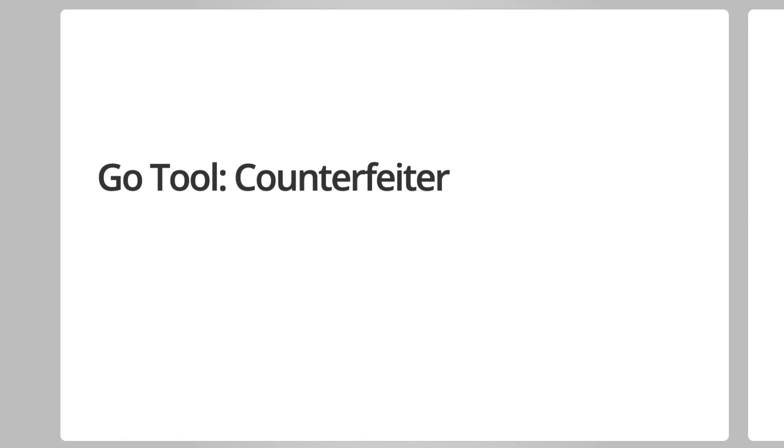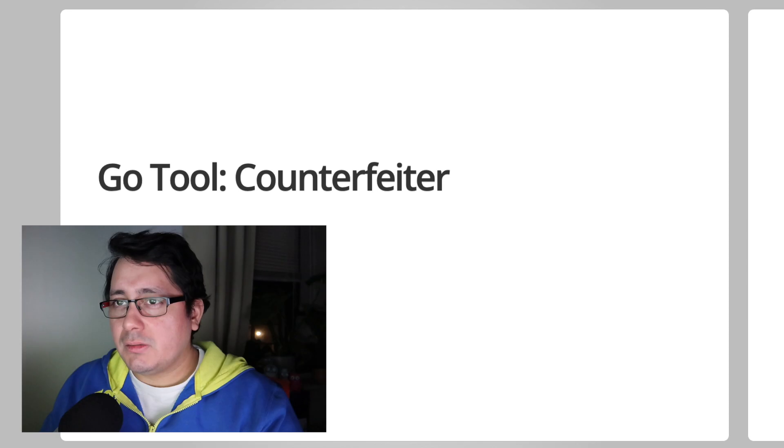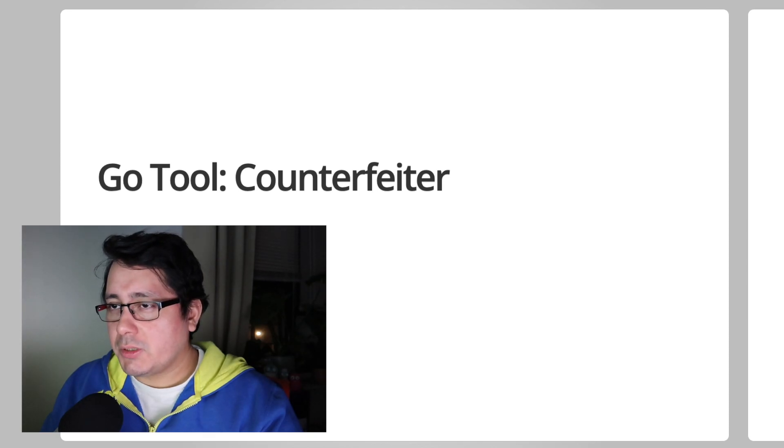Hello, my name is Mario. Today I'm going to be talking about a tool called Counterfeiter. It's for the Go programming language.